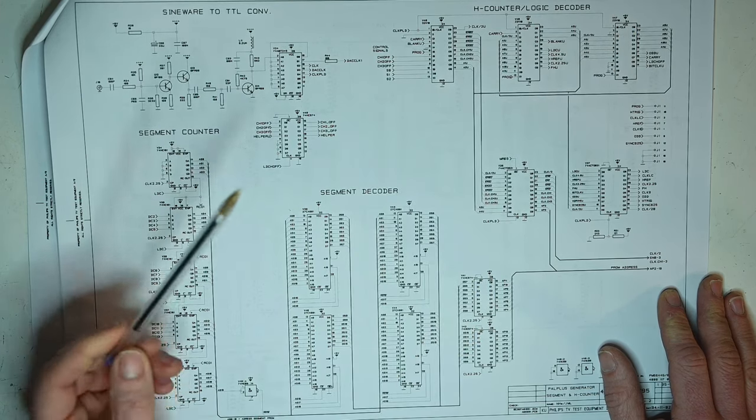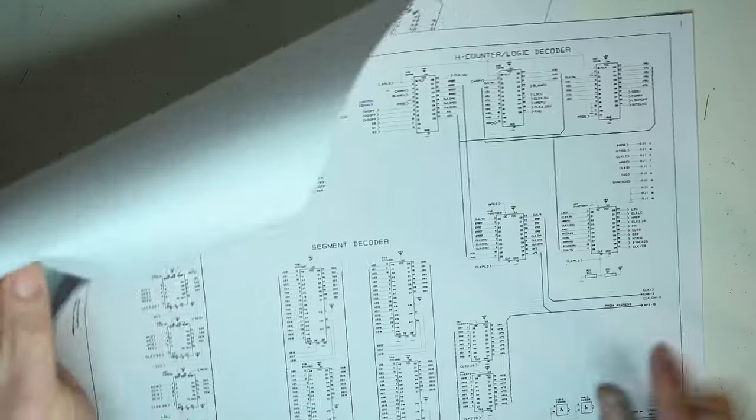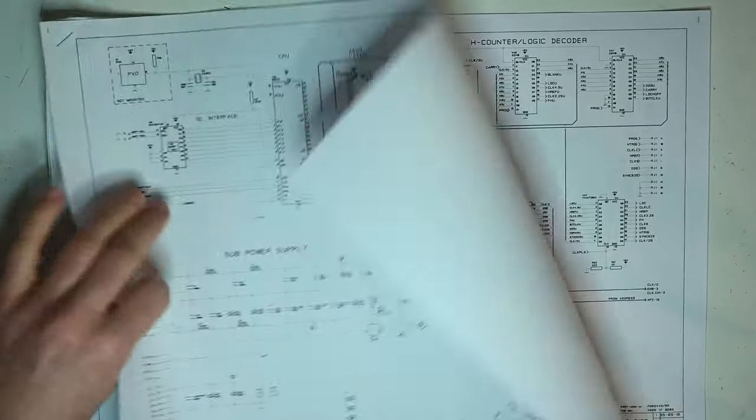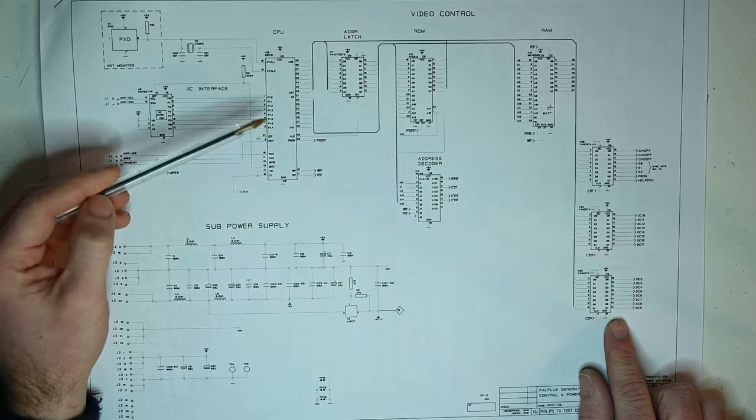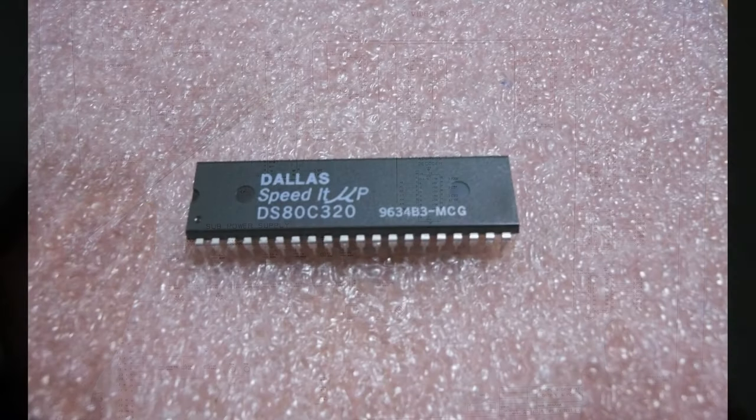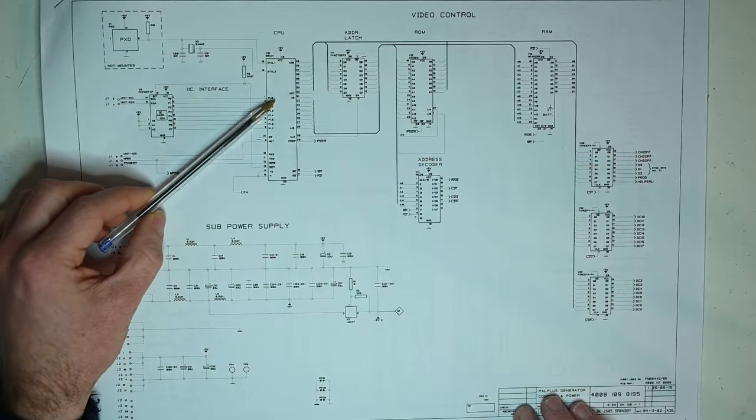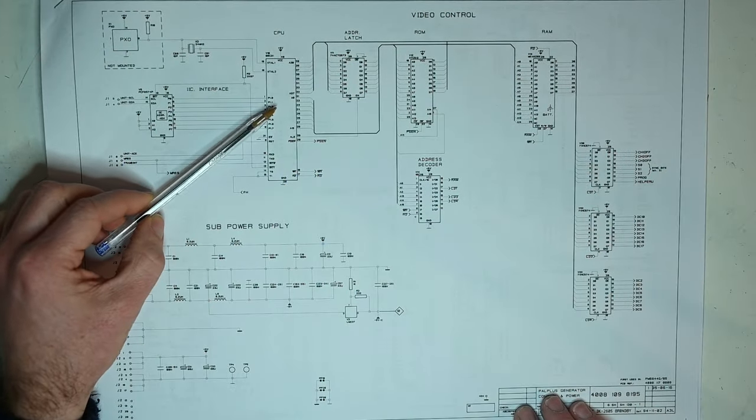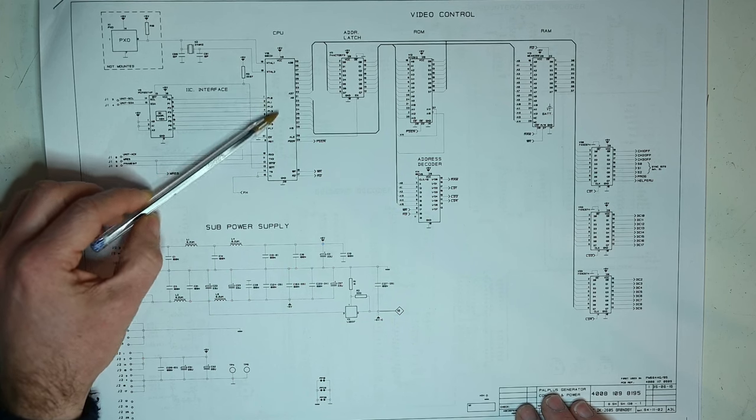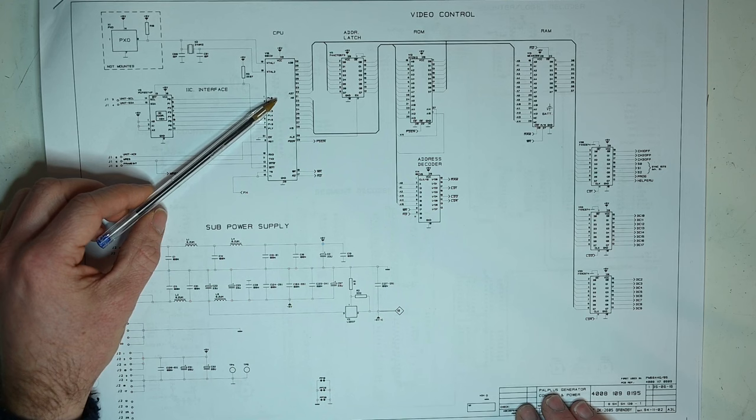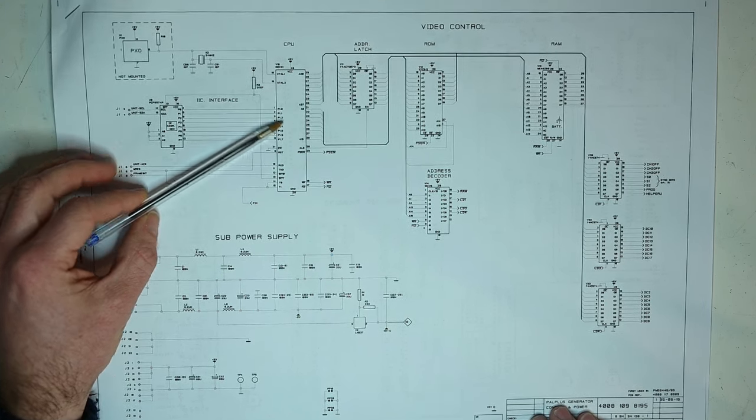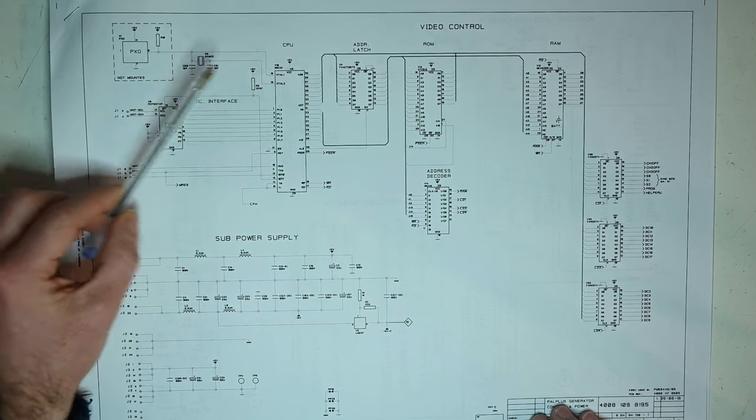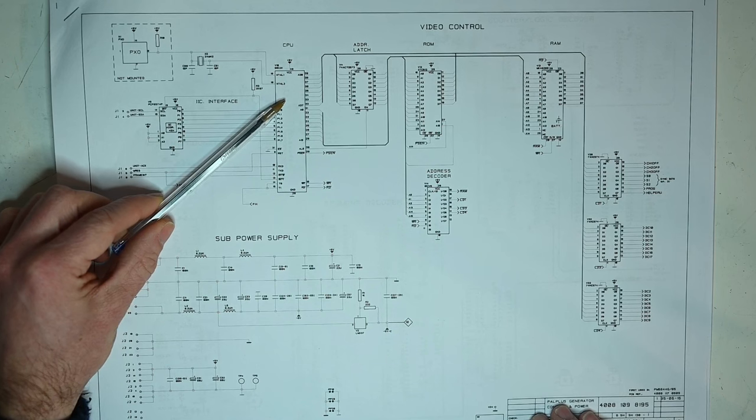There is another potential banana peel in upgrading this thing here, and that is this microcontroller. This is a Dallas Speedit MUP. Get it? This is an 8051 compatible microcontroller. It executes 8051 binary code, but the architecture is actually completely different. It's able to execute the code four times faster than a conventional 8051. The target market for these things were companies that had a large assembler code base and wanted a bit more horsepower but didn't want to go rewriting all their code.